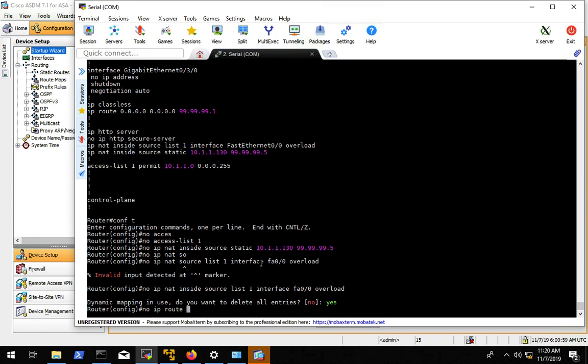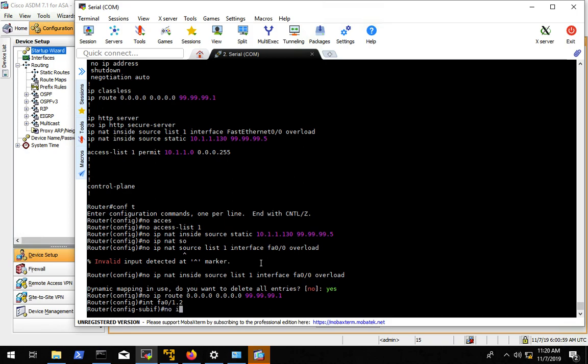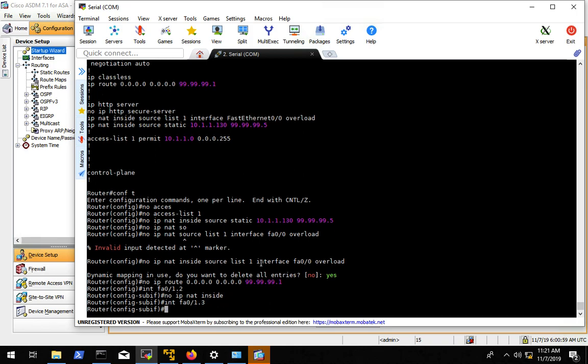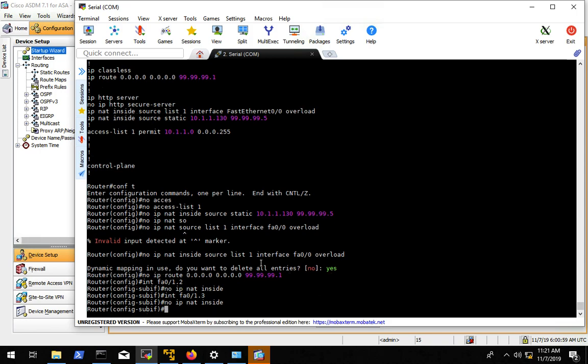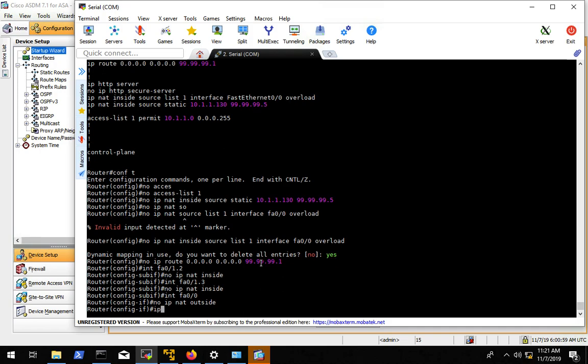So that took care of the NAT stuff. We'll get rid of the default route. Alright. We'll go into the sub interfaces and do no IP NAT inside. Like I said, if there's no NAT config, it probably doesn't matter if it's there, but for ease of troubleshooting, config readability, not confusing the crap out of ourselves, we're going to go ahead and get rid of that stuff. We're going to go to FA 00, no IP NAT outside. We're going to change the IP address of our router to be 10.1.1.254 with a 30 bit net mask.